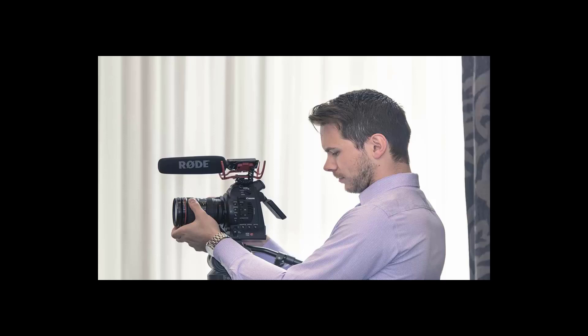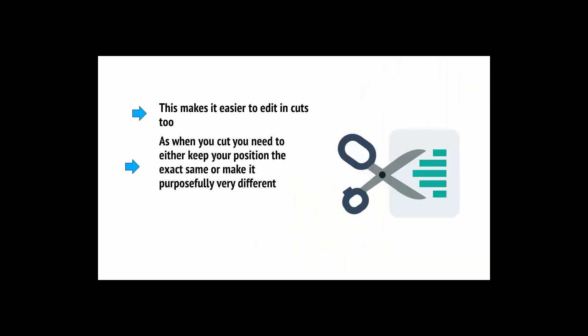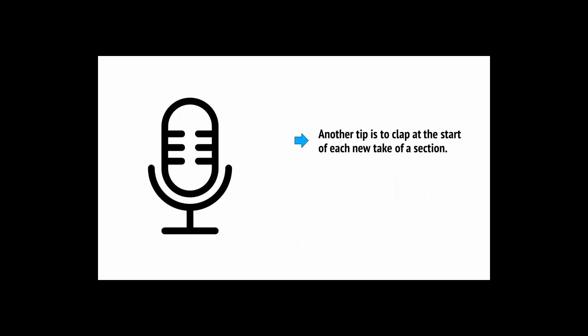But to do this, you also need to make it as easy as possible for yourself. You can do this by moving slightly each time you perform the next page. This will not only help you to see when you got the take right when looking at the footage in the editor, but it'll also make it much more dynamic video as you'll be moving position on the camera. This makes it easier to edit in cuts, too. Another tip is to clap at the start of each new section. Because that will make it easier for you to see the audio spike in the editor.